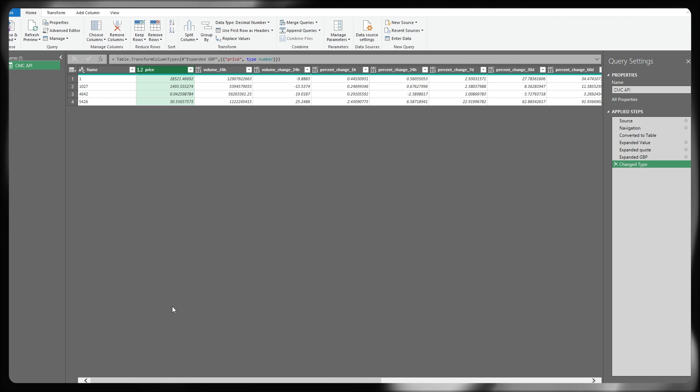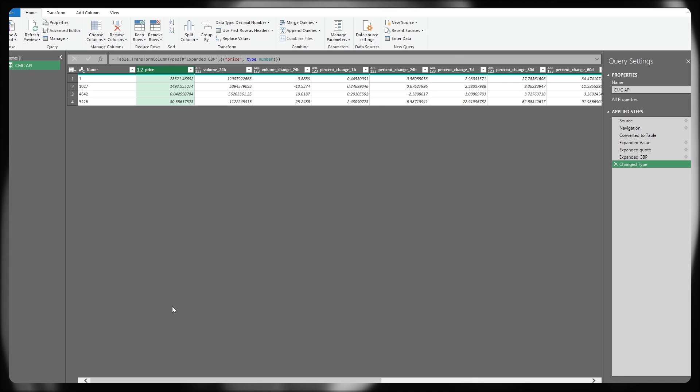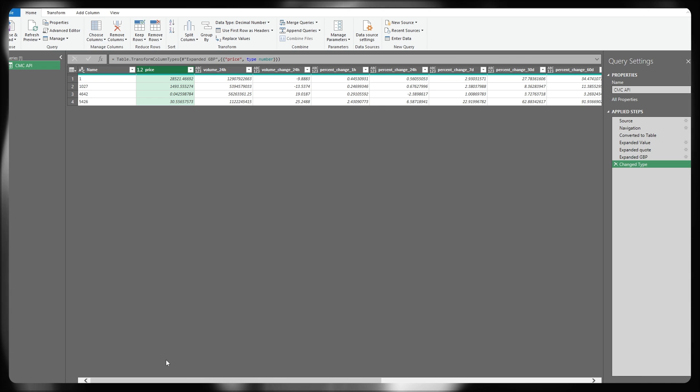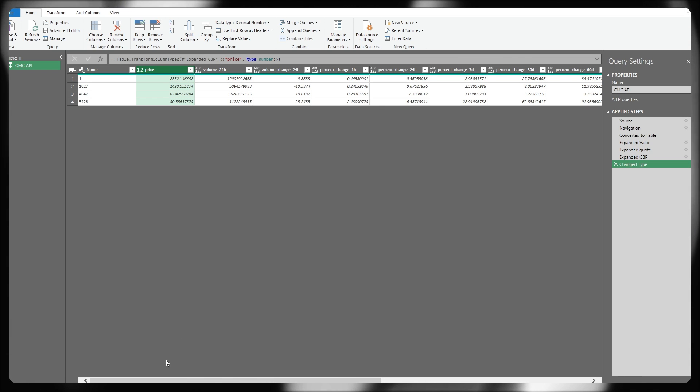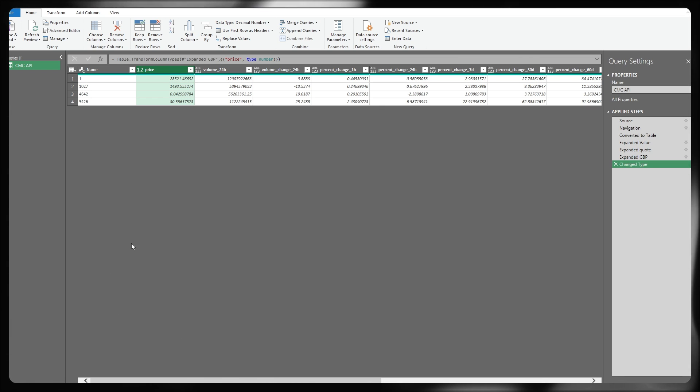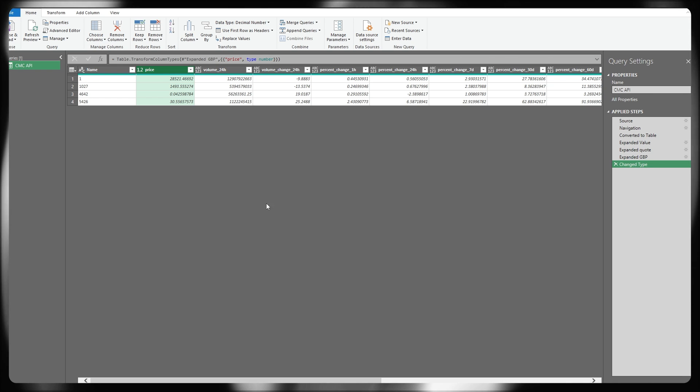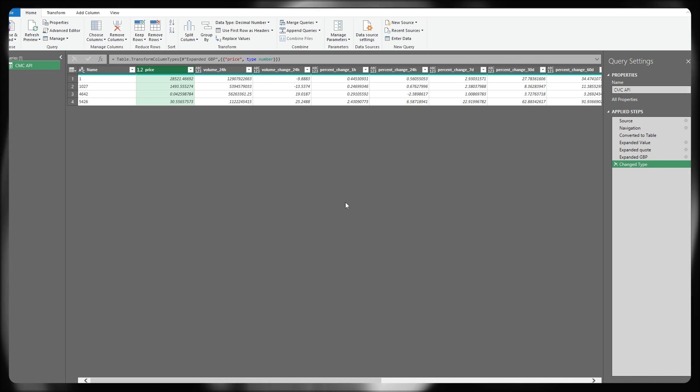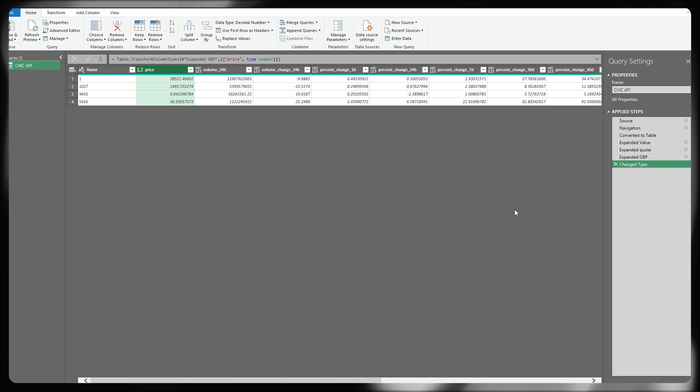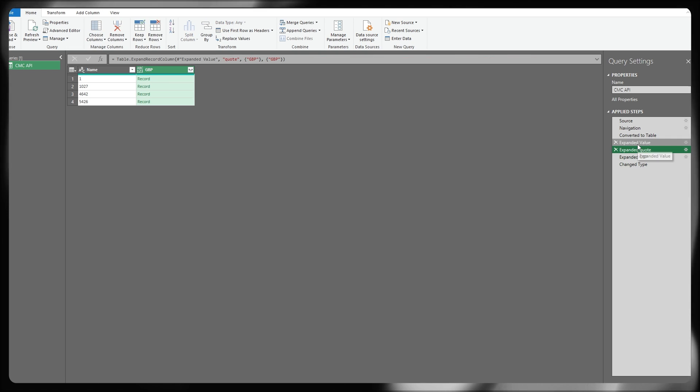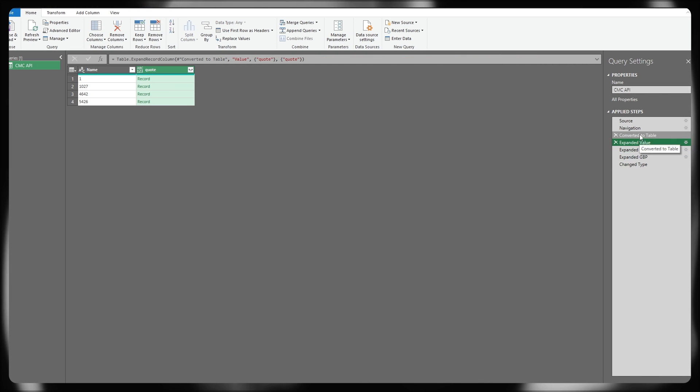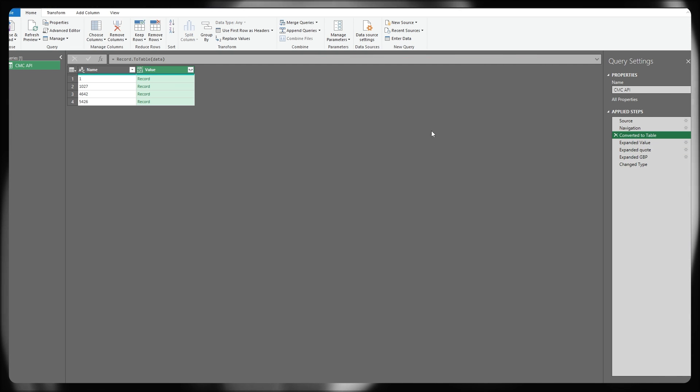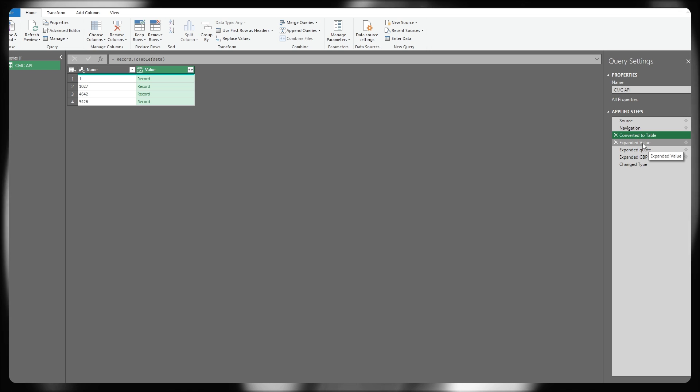The eagle-eyed of you here though may notice that my name looks completely wrong and I no longer know which cryptocurrency this belongs to in terms of my pricing information. And that's because of where I expanded some of those steps earlier. If you get to this stage and you realize you've missed something out or you want to add something back, you can flick back through the steps in the Power Query editor on the right hand side and then make changes as you see fit.